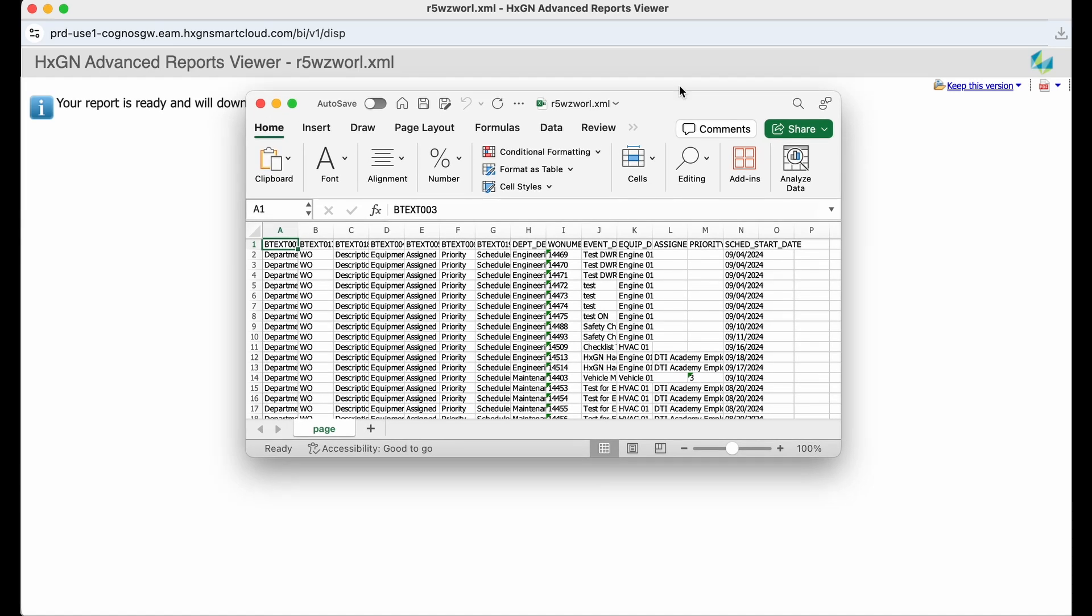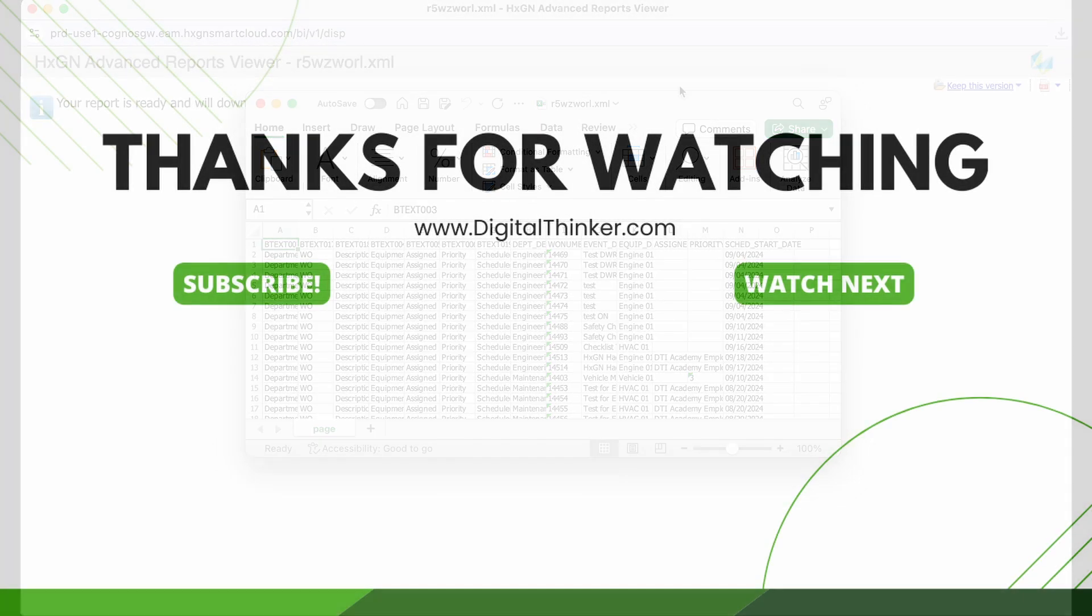I hope this guide was useful as you explore reports in Hexagon EAM. Please subscribe to this channel and you'll be alerted when new content is released. Thank you!